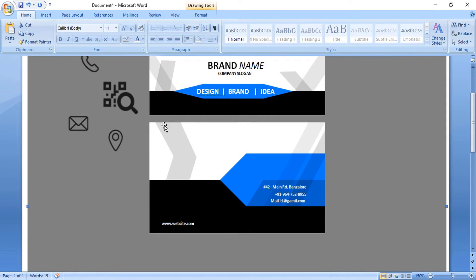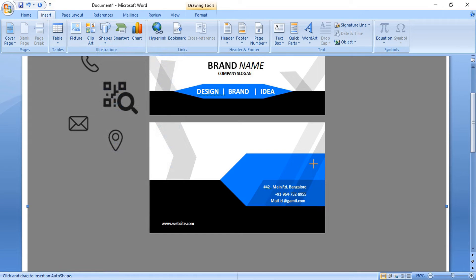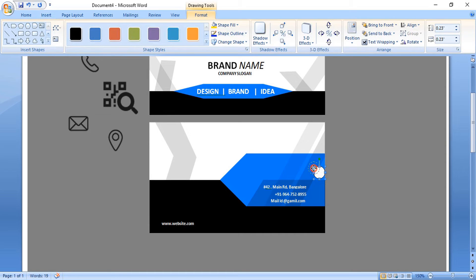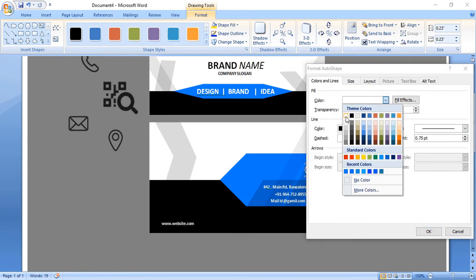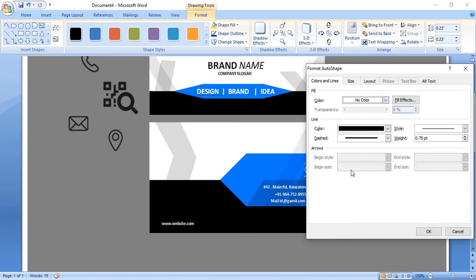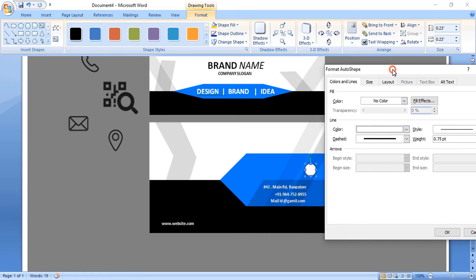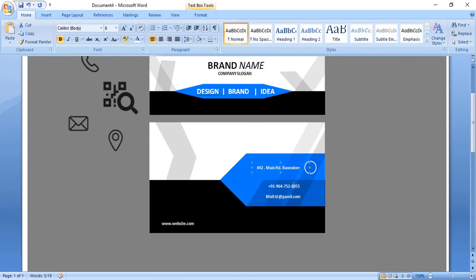Go to Insert Shape and select the ellipse tool. Draw a small circle by pressing Shift key. Right-click over it, format it, remove the fill color, and keep the outline only. Change the outline color to white and control the weight. Place it at the top.